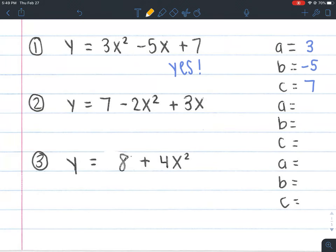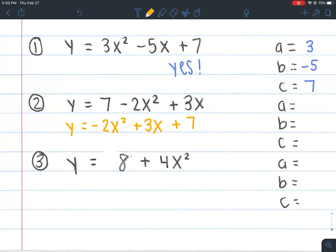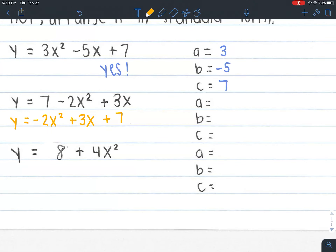Number two: is this in standard form? No, because you want your highest exponent to go first. So we rearrange: y = -2x² + 3x + 7. The -2x² goes first because that's the highest exponent (2), then 3x (exponent 1), then +7. Now it's in standard form. Our a = -2 (attached to x²), b = positive 3 (attached to x), and c = 7. If it's not in standard form, you might identify a, b, and c incorrectly — so always rearrange first.